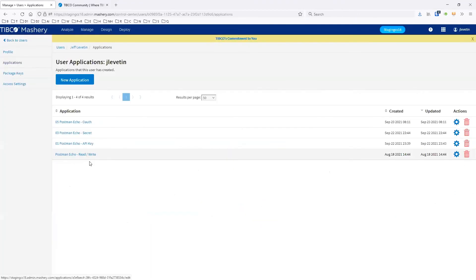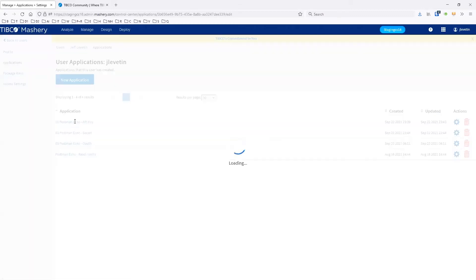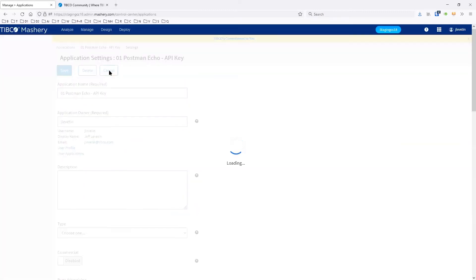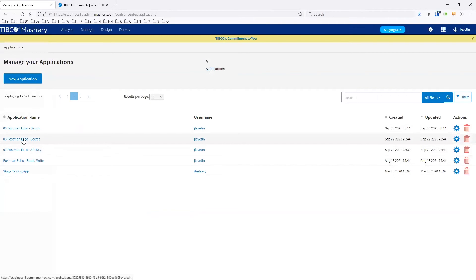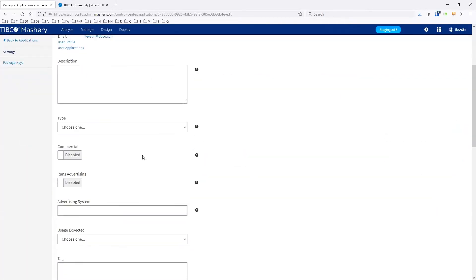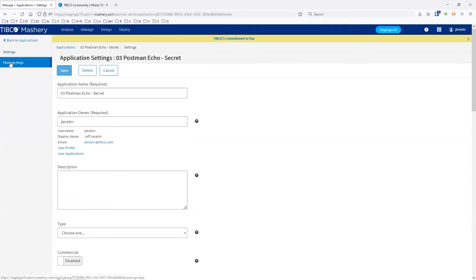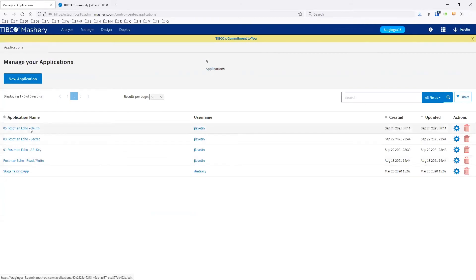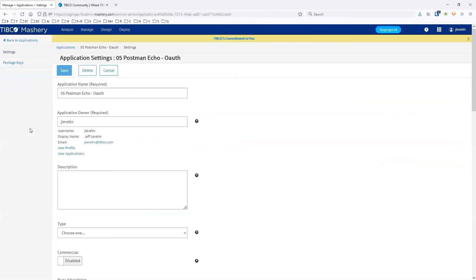I have a couple of applications set up here. The first is for the API key and secret — this is just a key I'm using. For the one with the secret, I have a secret that's also stored in my package key. So we have the key and the secret. The other one for OAuth generates a key and also a client secret.